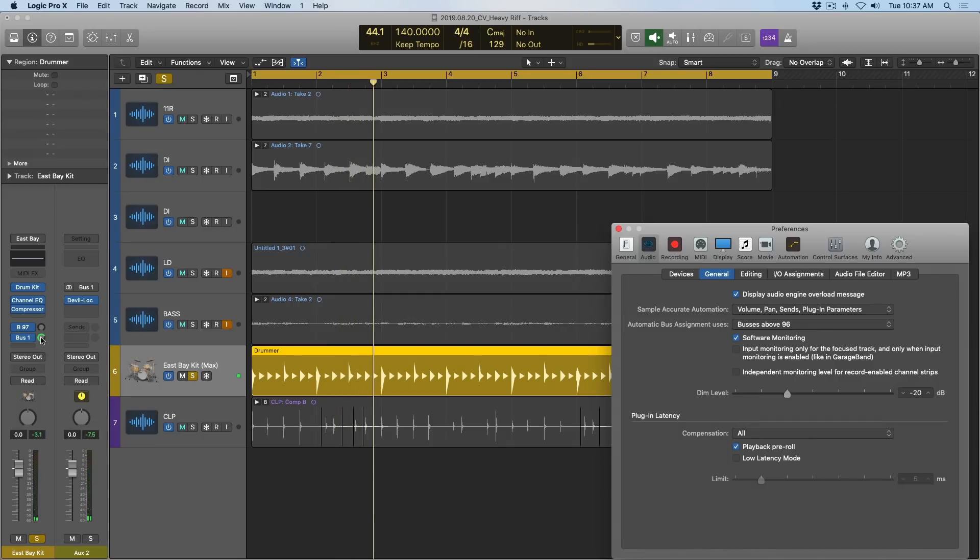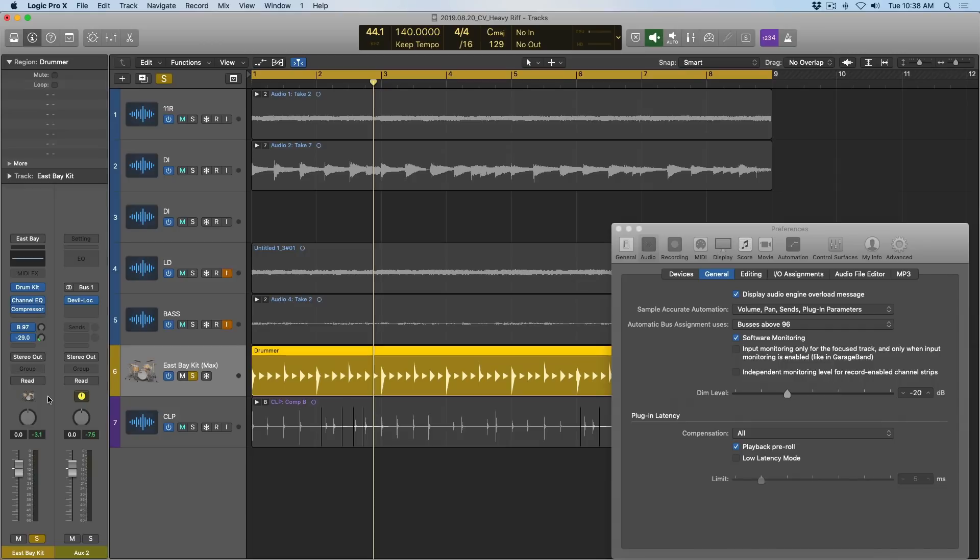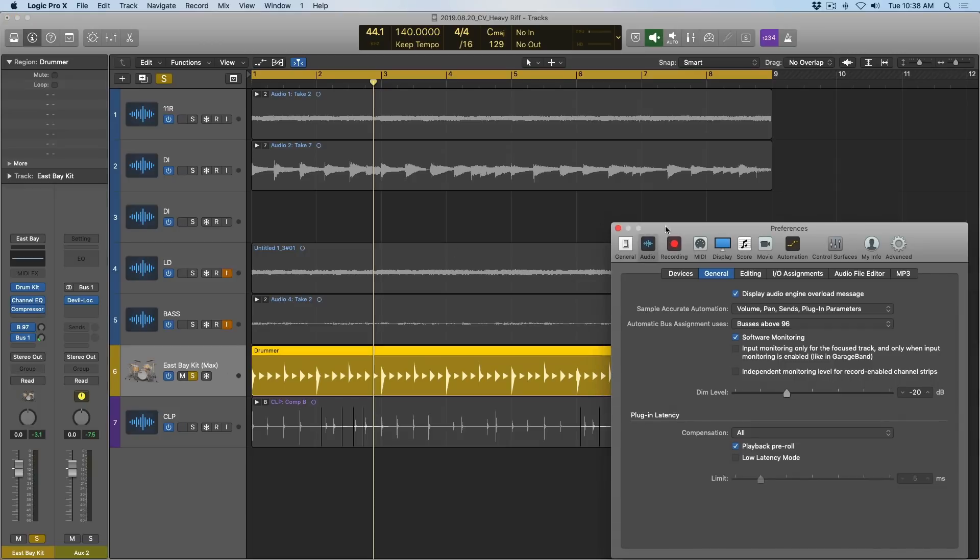So again, I don't ever adjust this parameter. It doesn't matter if you're bouncing or recording or mixing. I leave it set to all and I never look at it.